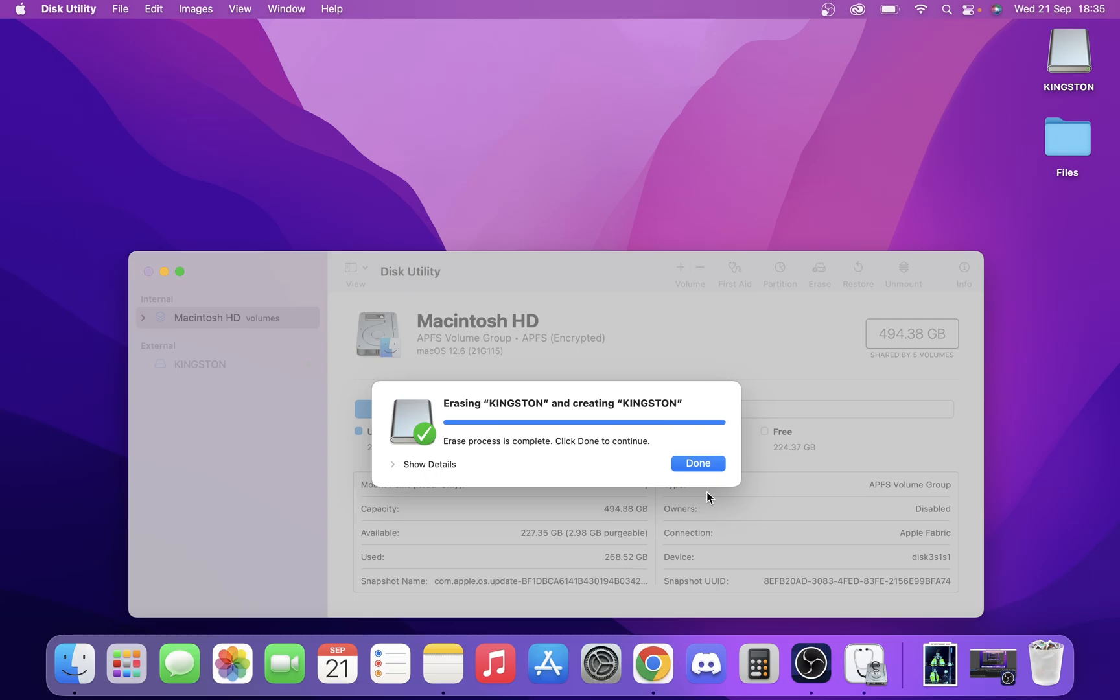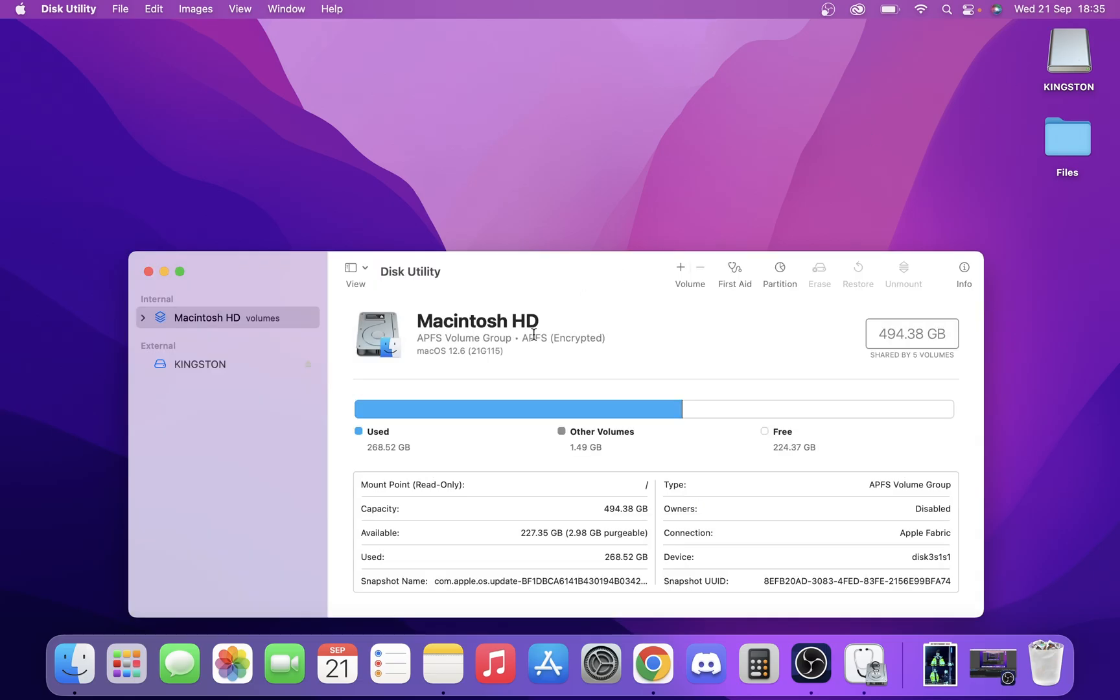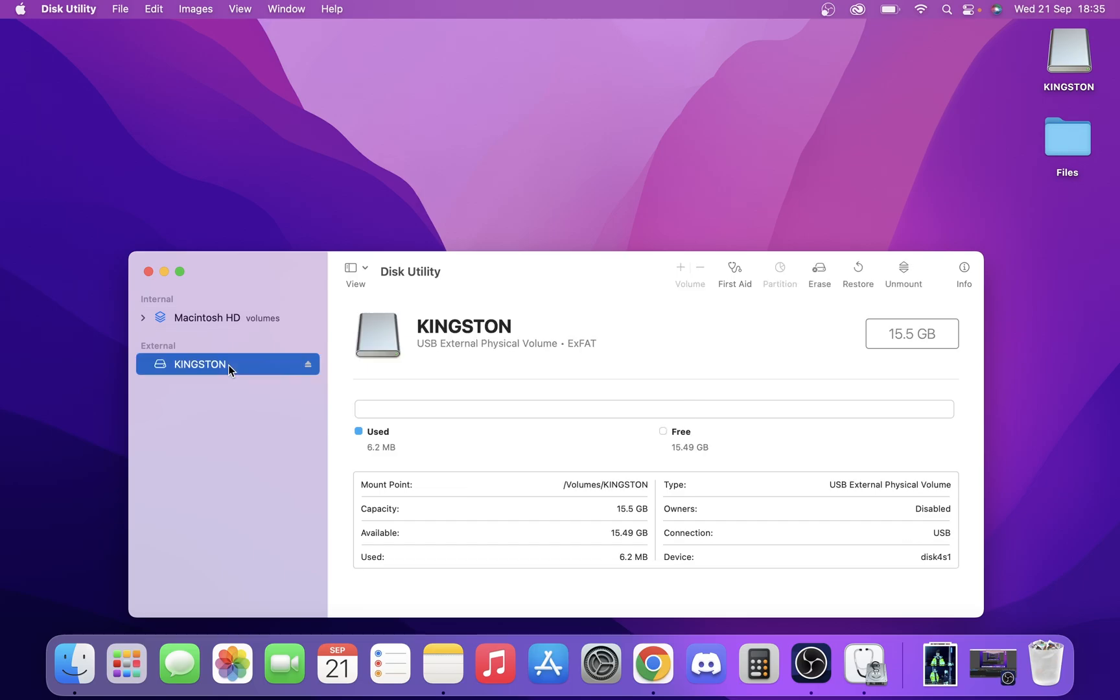As you can see now, the erase process is complete. All you do is click done, and you're going to see here on the side, our drive is now exFAT.